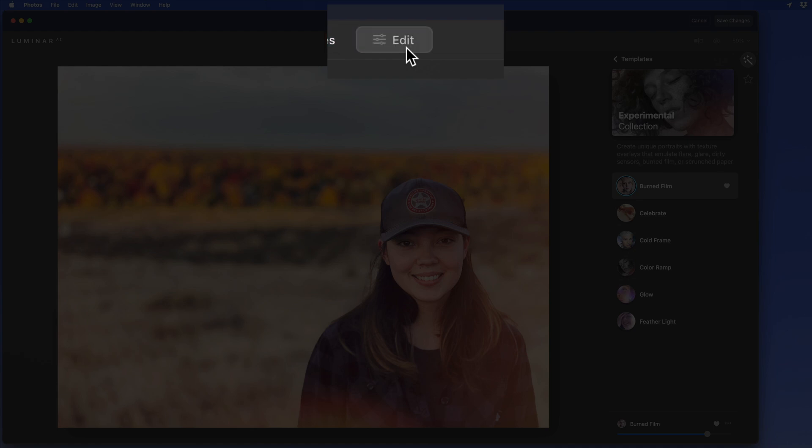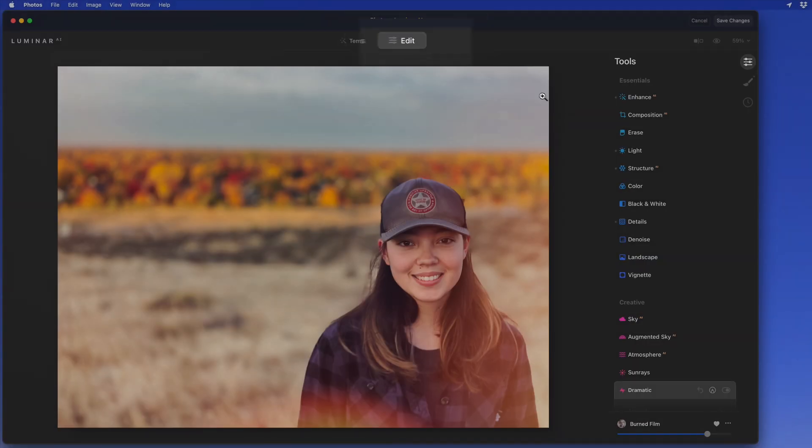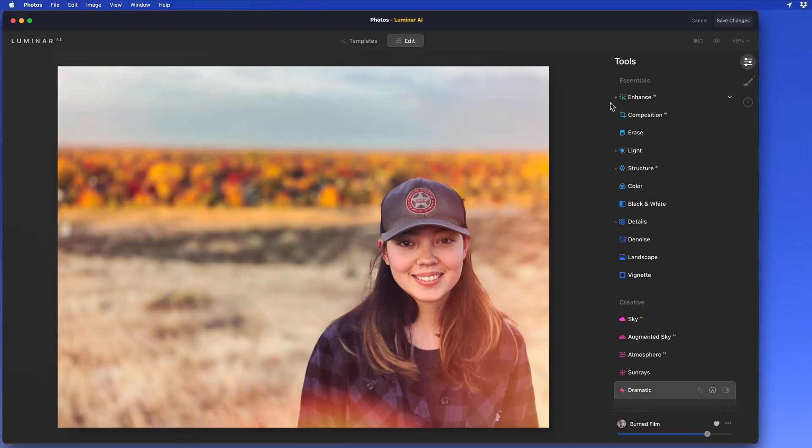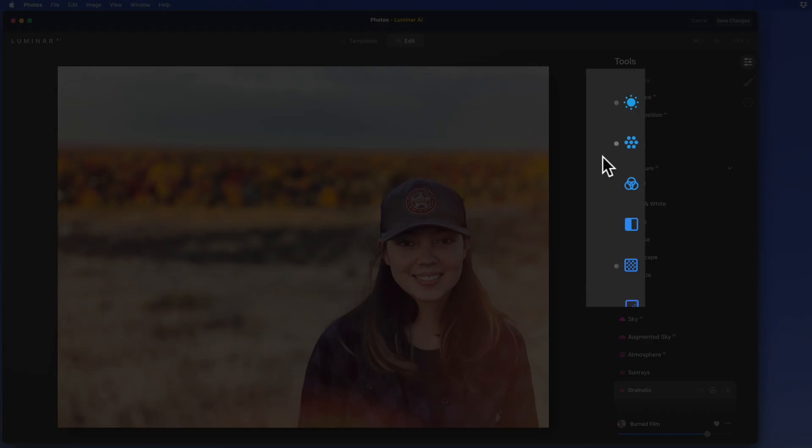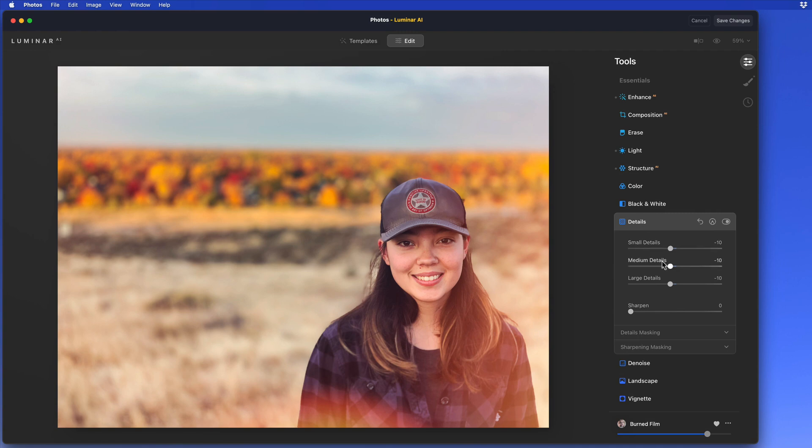Switch to Edit Mode here to see exactly what tools Luminar has used to make these adjustments. Each tool that was used will have a gray dot next to it. Click on one to access the controls and apply those adjustments manually.